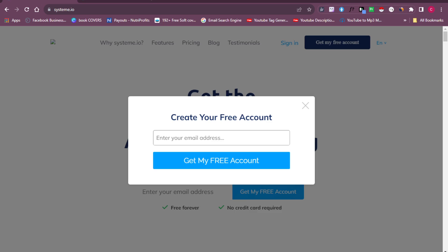To get access to systeme.io, click the link in the description box below. Once you click that link it will bring you over to systeme.io, where you'll be creating your own account. If you don't have an account you'll need to create a free one — remember, absolutely free, no money, no credit card required.